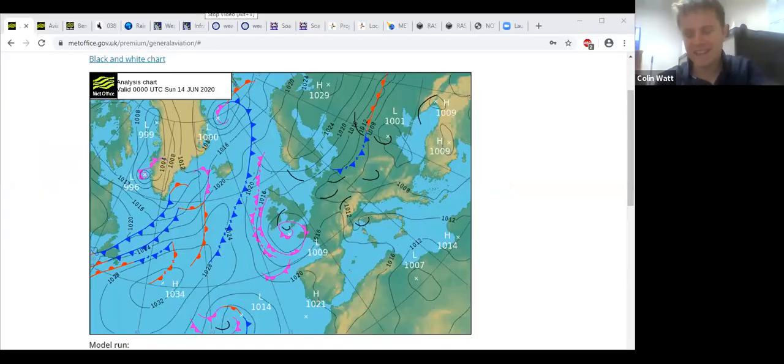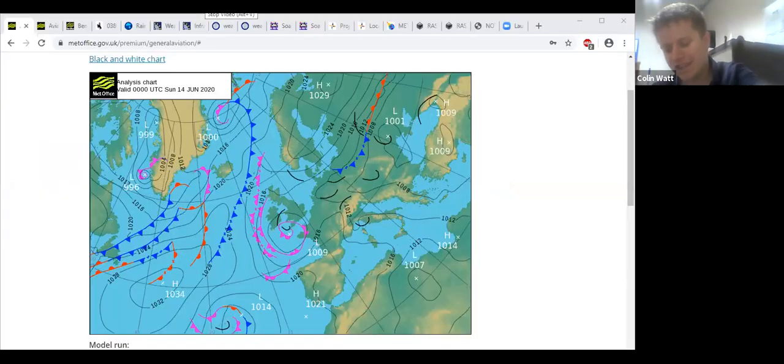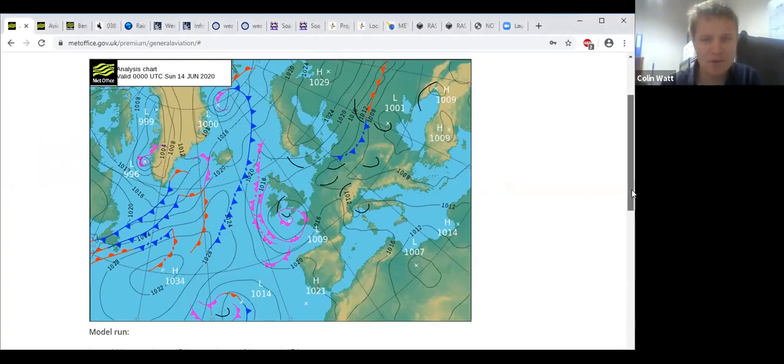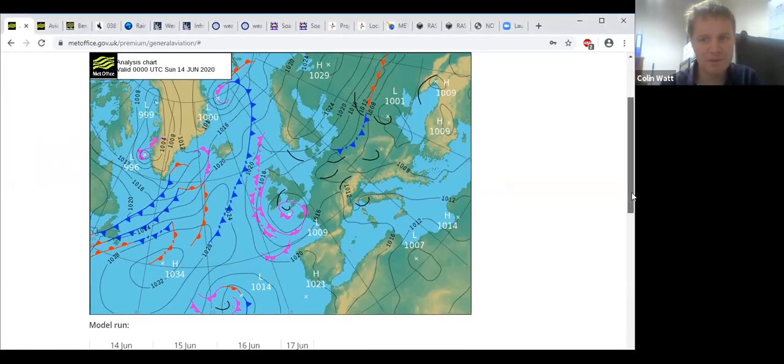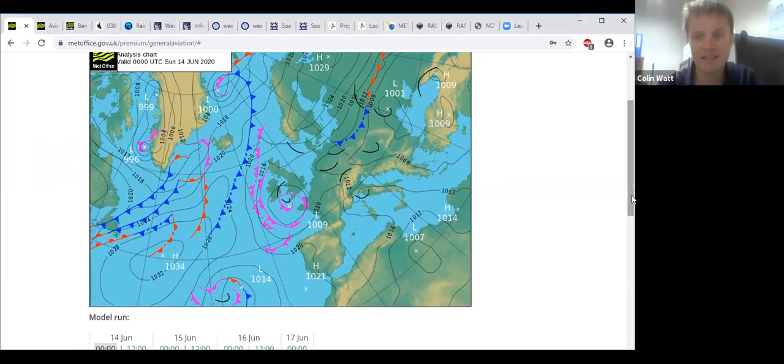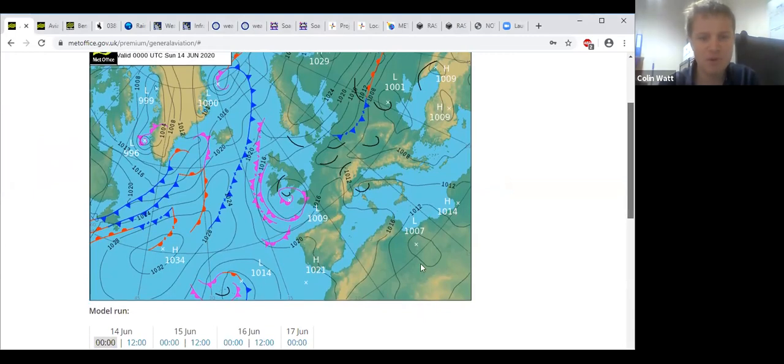Very good morning everybody, Sunday the 14th of June. It's actually a little bit more cloud than we were hoping this morning. Those of you that have driven in from the east like I do, it's a little bit brighter out there, but we've got quite a lot of moisture around at the moment.